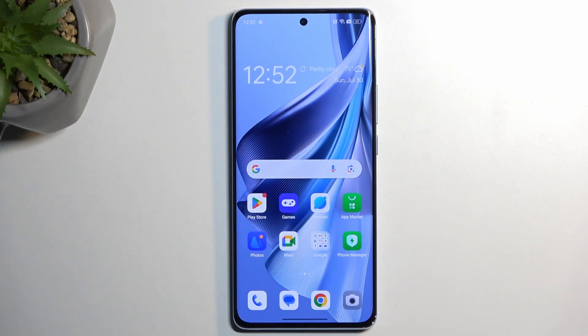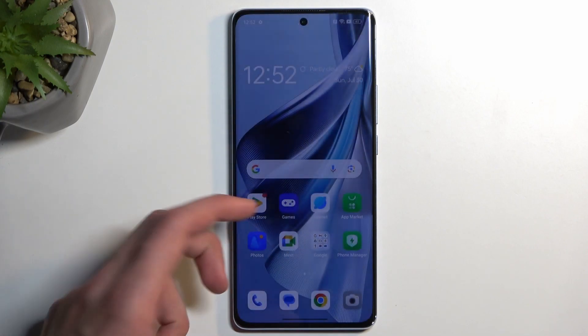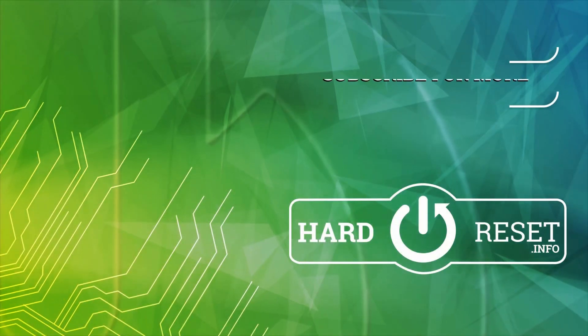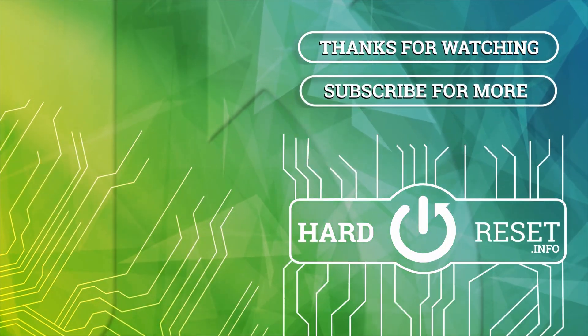So, with that being said, if you found this video helpful, don't forget to hit like and subscribe, and thanks for watching. Thank you, guys. I'll see you next time.